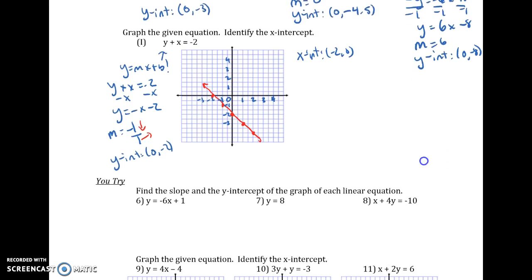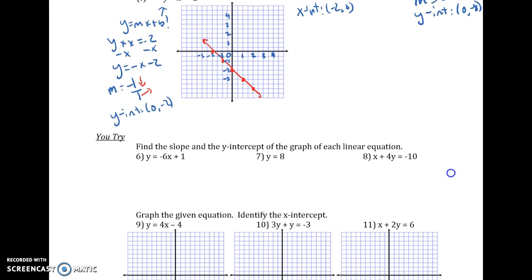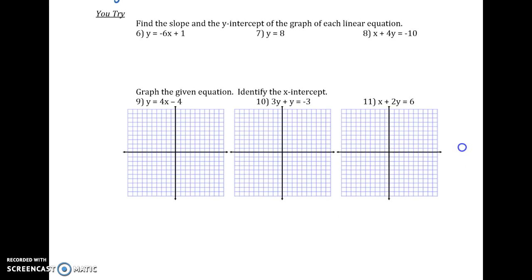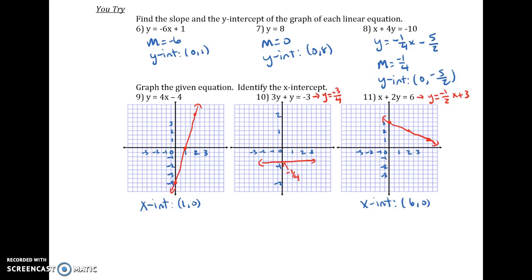Go ahead and try problems 6 through 11 and check those answers. For number 10, there is no X-intercept because it's a horizontal line. For number 11, since my line didn't completely reach the X-axis on the graph, I plugged in 0 for Y and found X equals 6, so my X-intercept is (6, 0). You can use what we learned in the past to do this work as well. We'll finish the notes in class — please come back with questions.